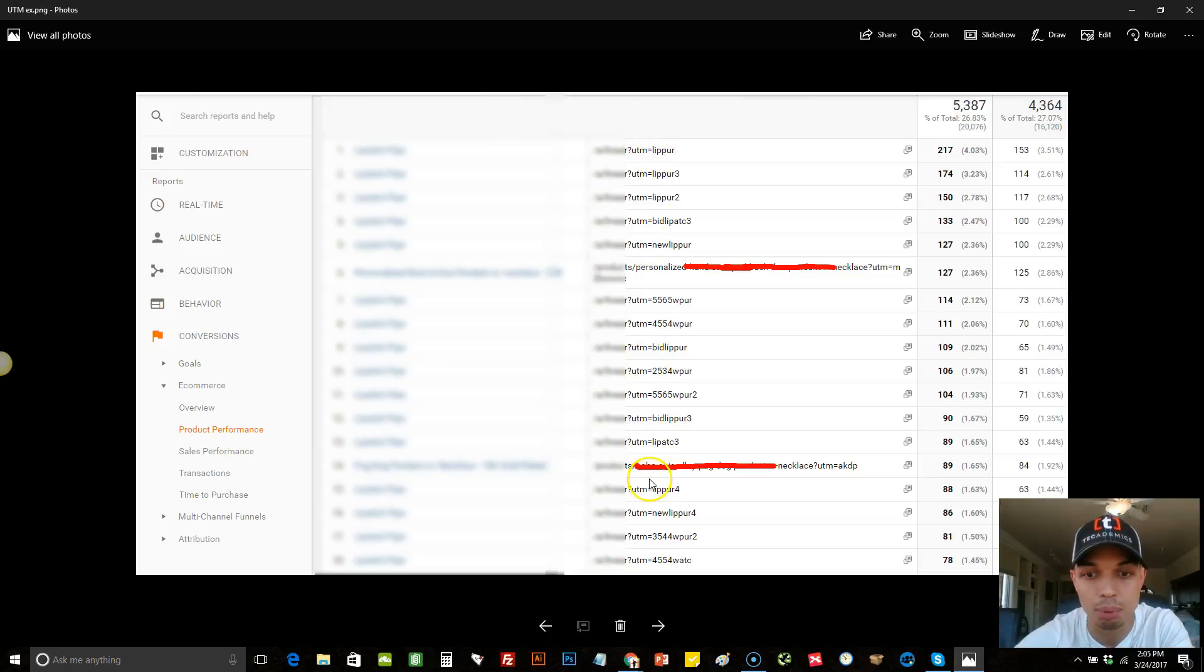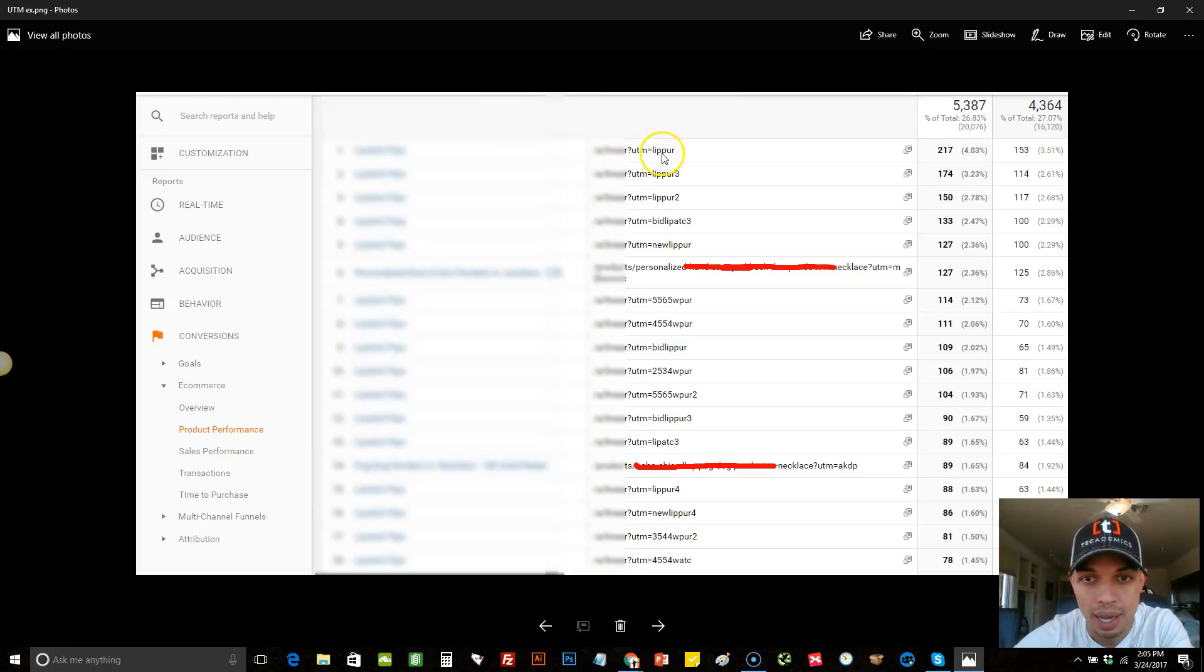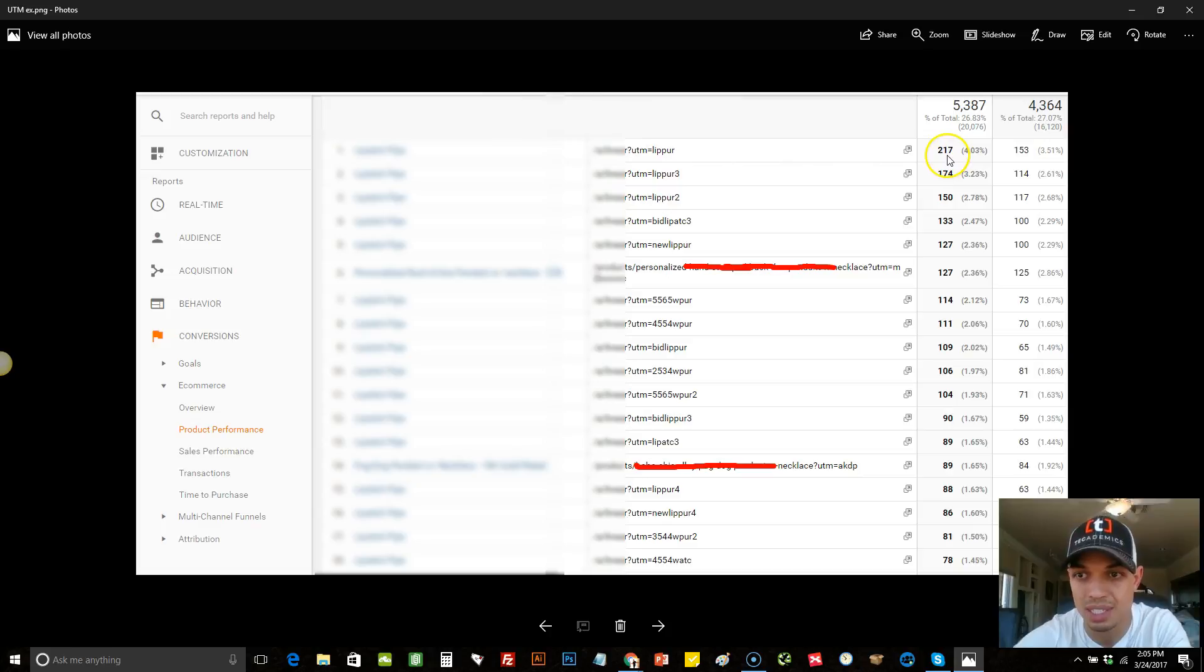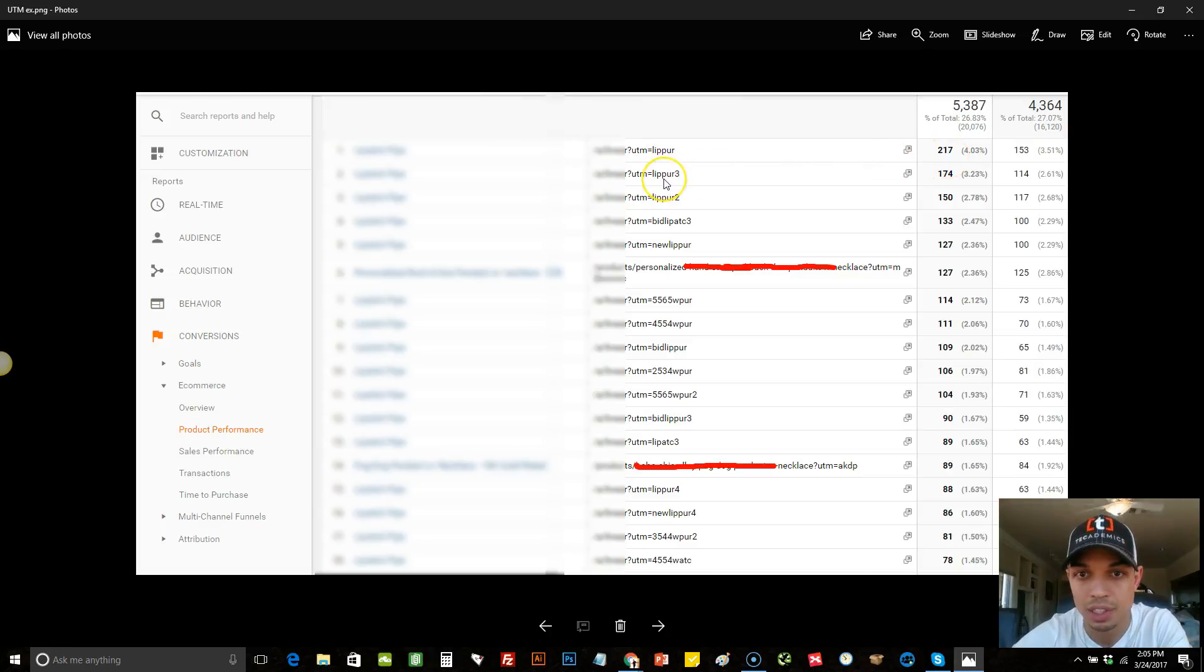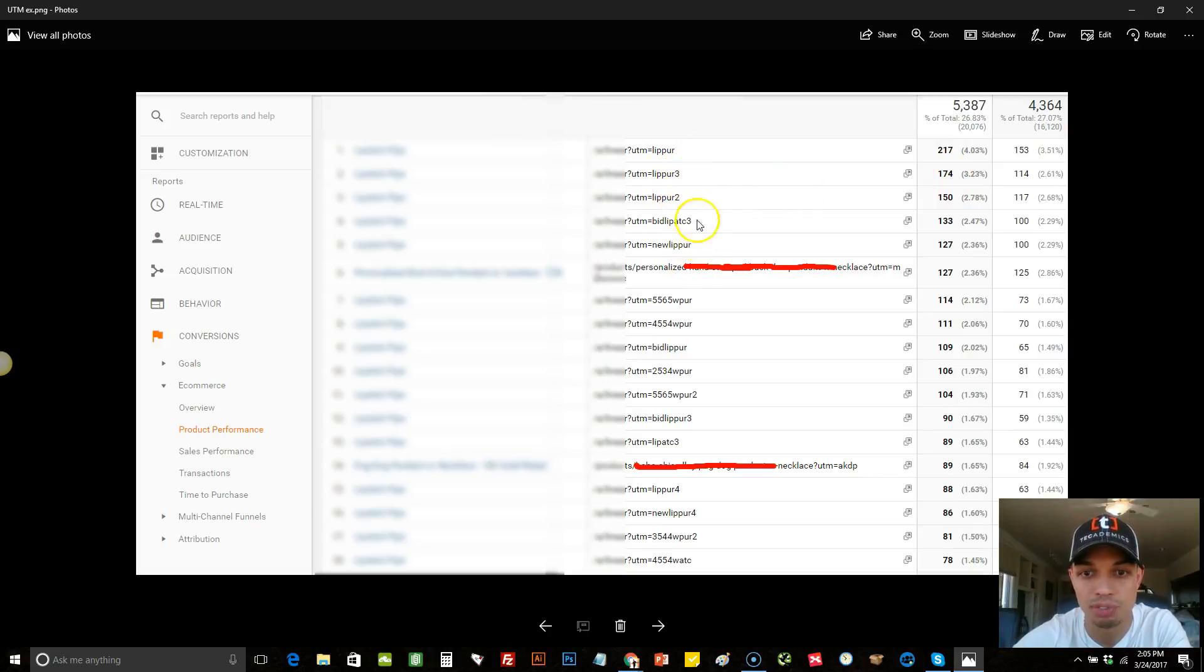You'll get your UTM parameters that you can see that you may have set up. So for this first one, you can see it says UTM equals LIPPUR. So that's just a parameter that I use for my ad set. Then you can see attributed to that was 217 sales. Then you could come to the next one, and you can see 174 sales and so on and so forth.